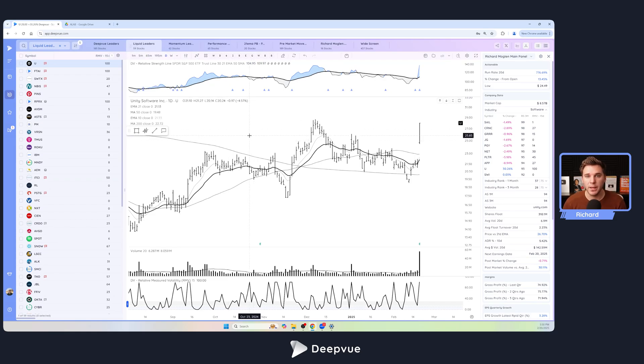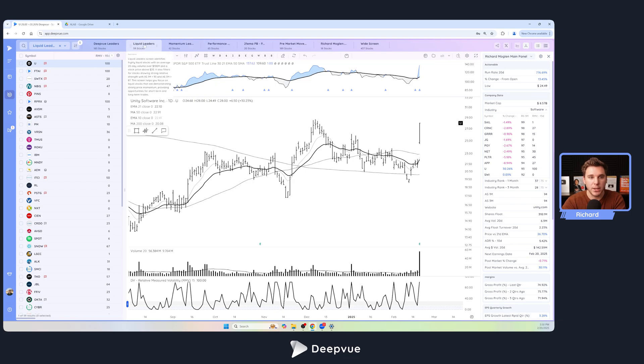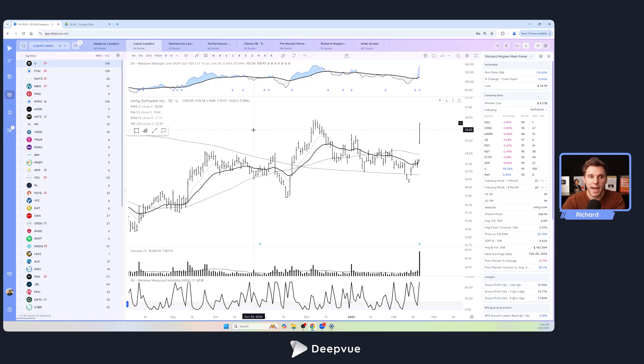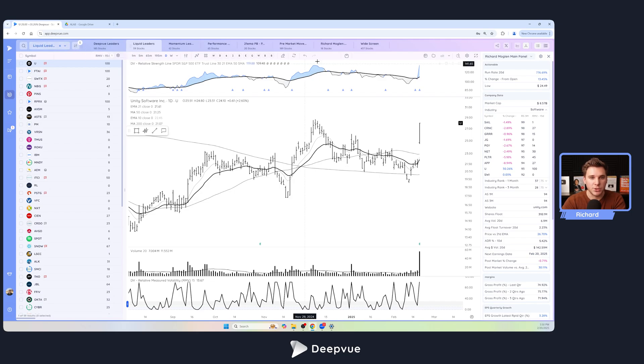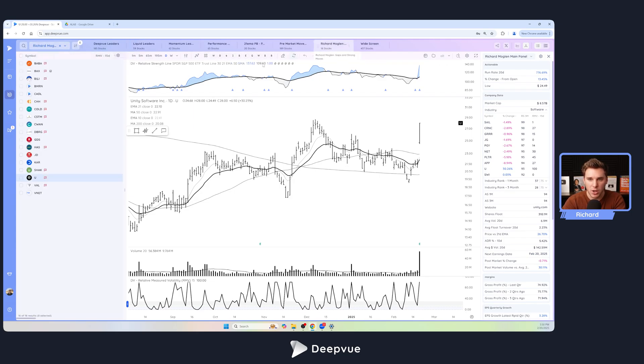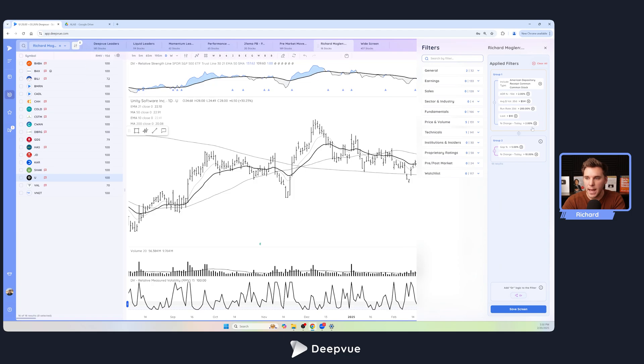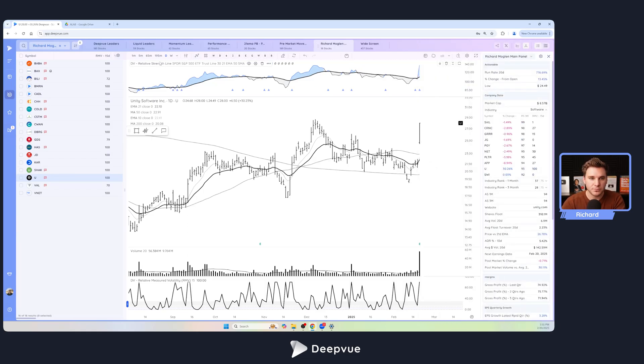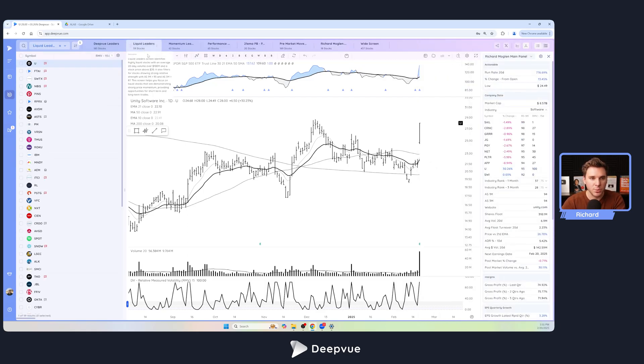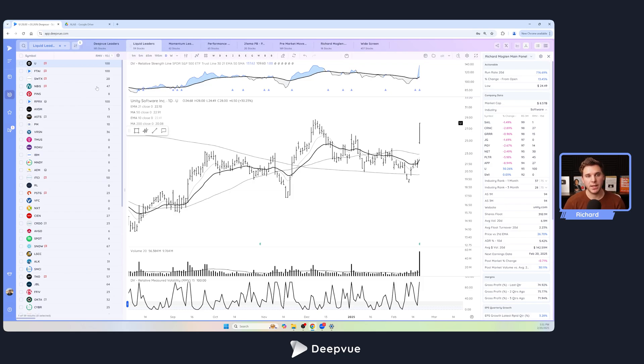The next one is more suited towards position traders and longer-term active investors. This is the Liquid Leader screen. This is perfect for traders that don't want to deal with a lot of really speculative stuff. They want to stick with stuff that can really trend if they get going. Actually, very quickly I do want to show the criteria for the gap up screen. It's basically looking for a gap of over five percent or a percent change today of over 10 percent.